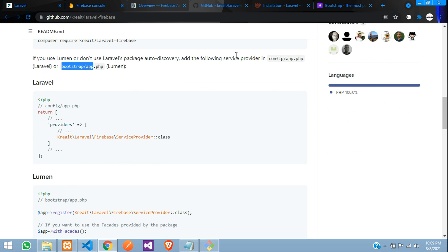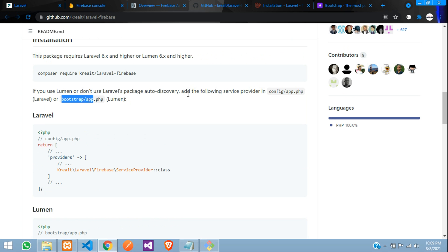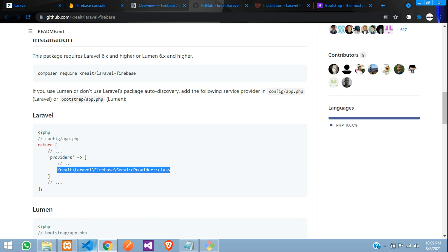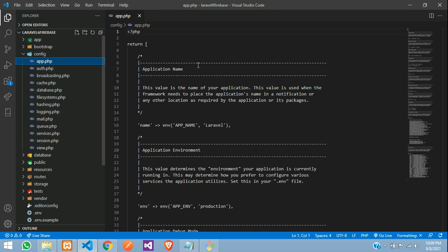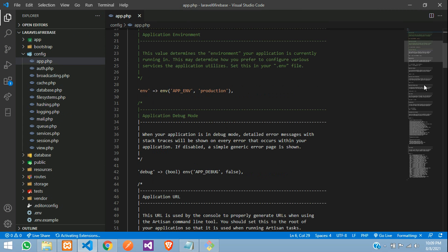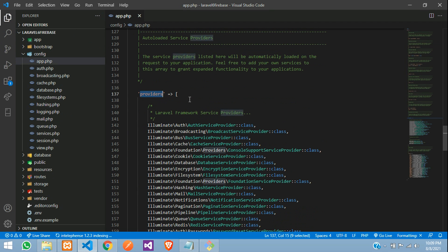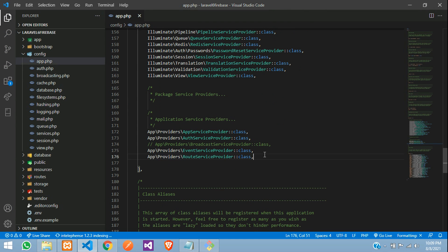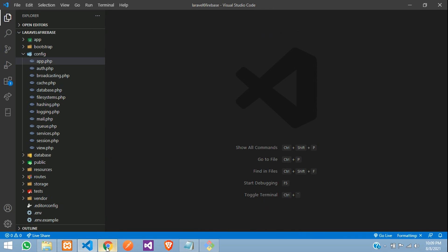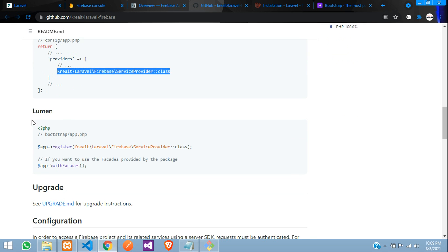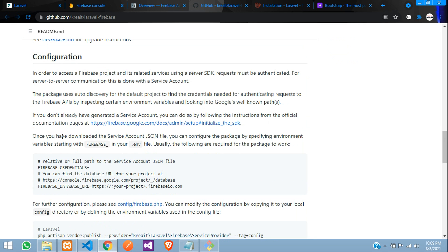Next, you need to go inside your Laravel app to app.php under the config folder. Copy the service provider entry, go to config/app.php, scroll to the providers array, and paste it. Give it a comma — all set. Close this. The Lumen step is not required here.